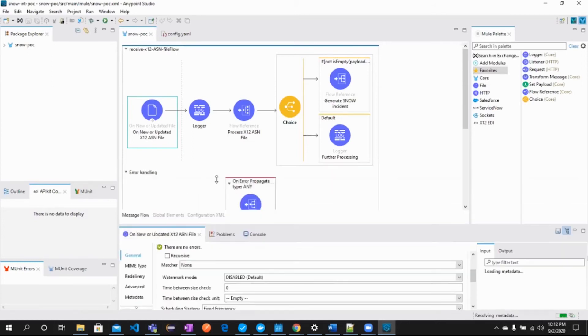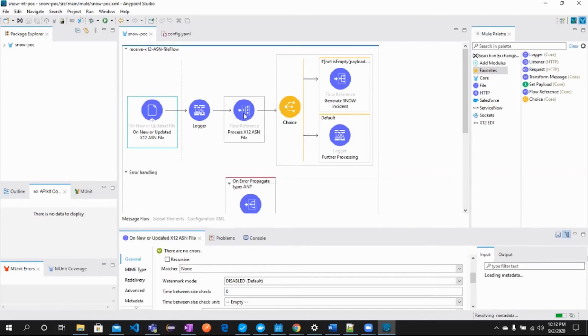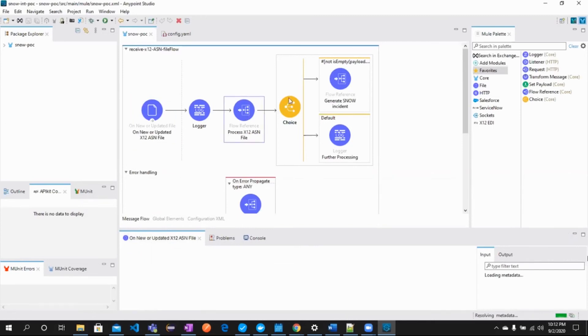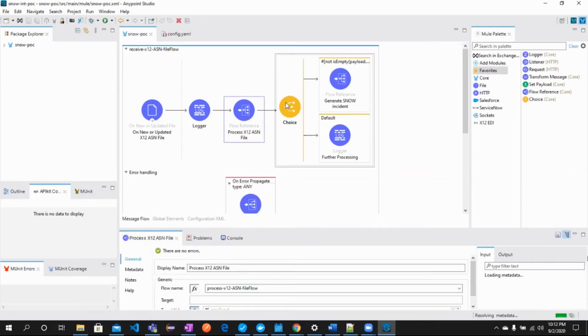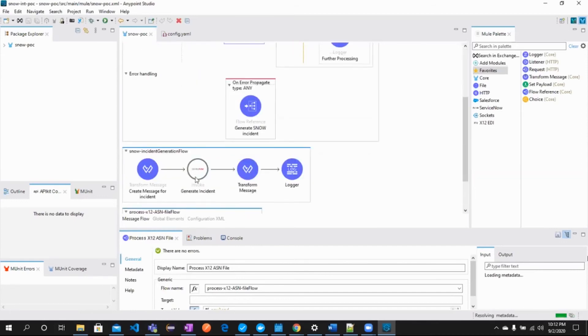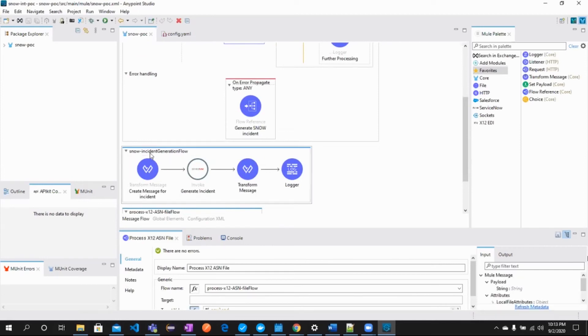Now, we're checking the condition that if incoming EDI-856 file contains any errors, then the incident will be generated in ServiceNow. Let's see the configuration for ServiceNow incident generation flow.